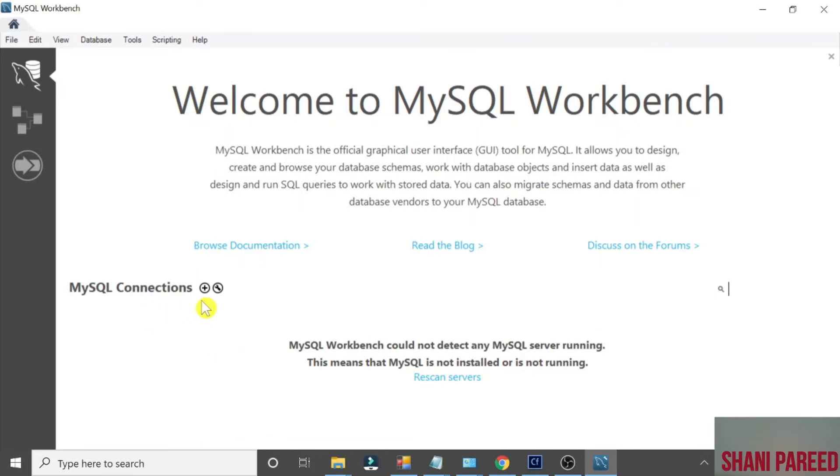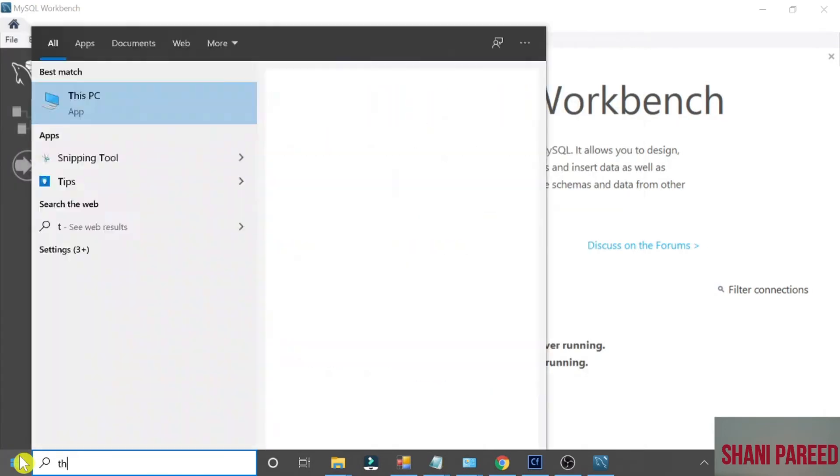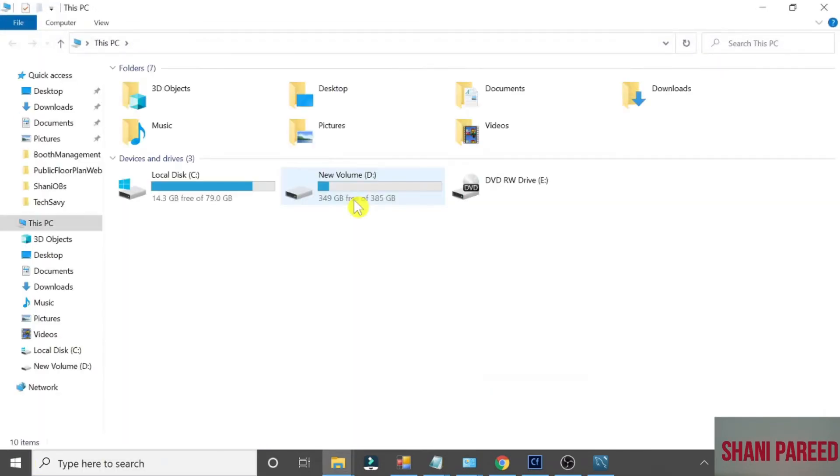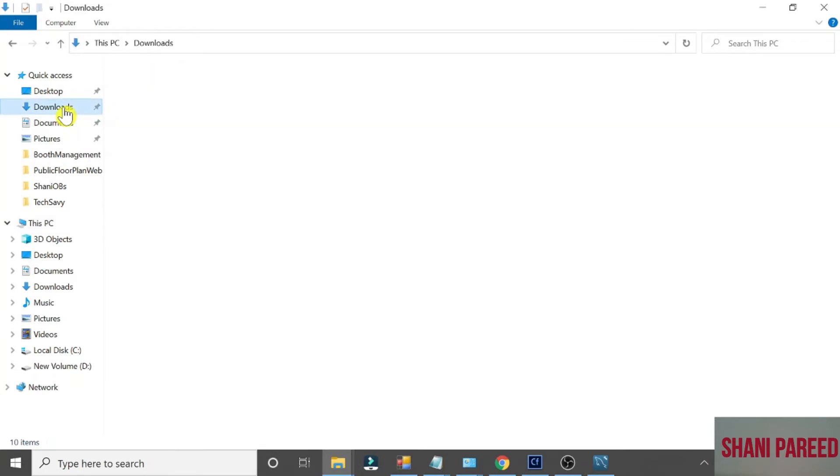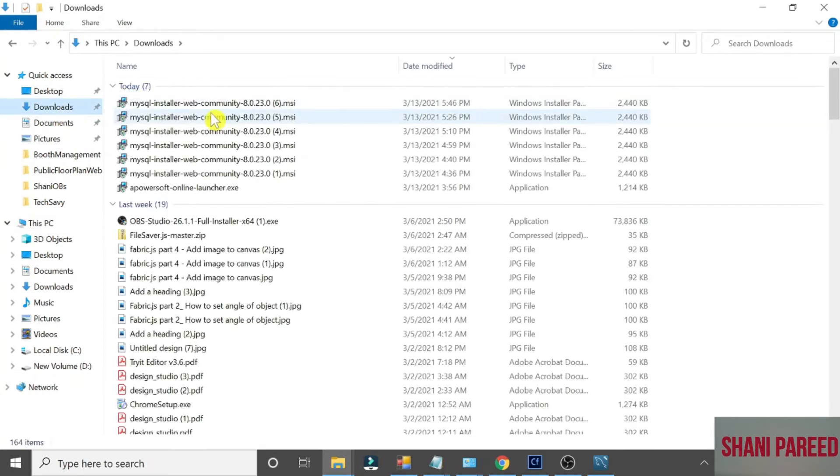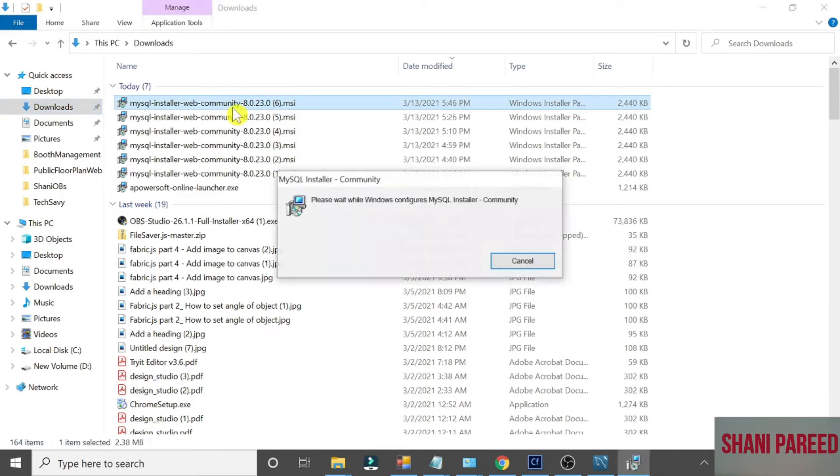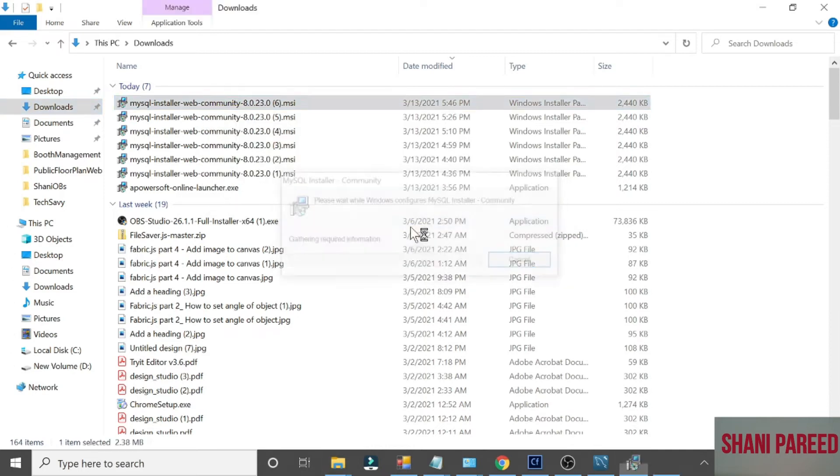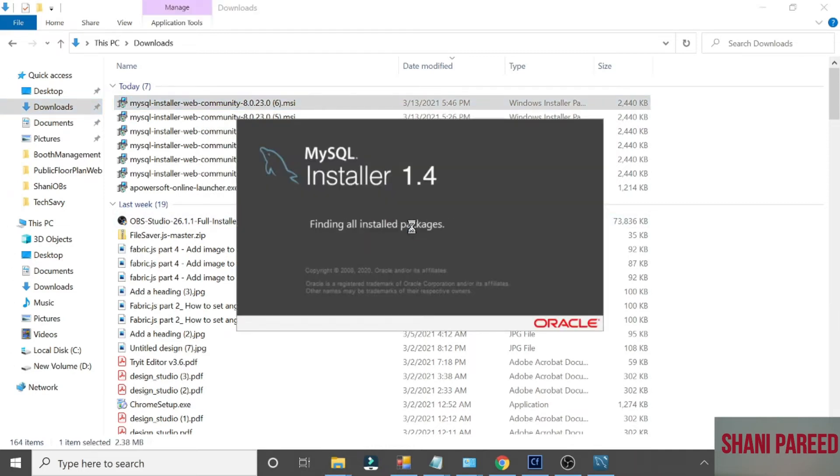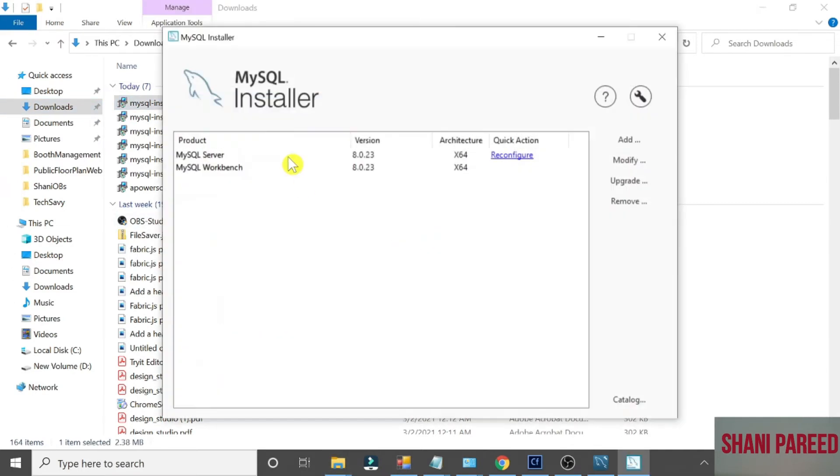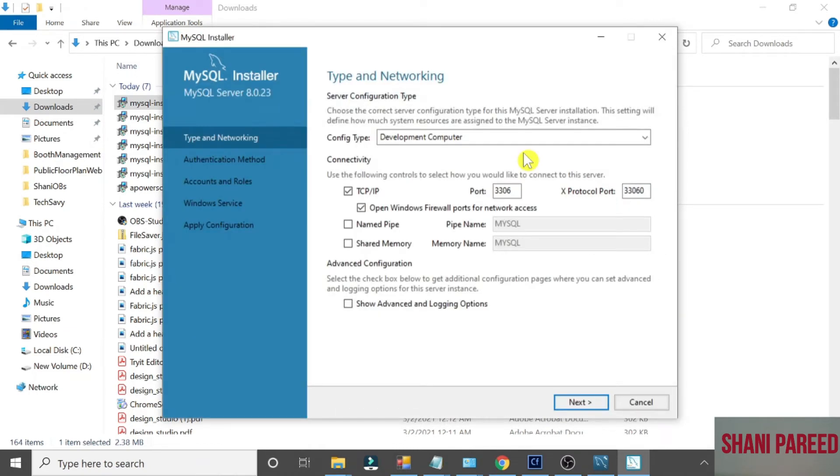So for that, go to This PC, click on Downloads folder. Let me click the installation file once again. Click on the installer once again. Now you will get the new wizard. Reconfigure. There is a link called Reconfigure, click on it. Now it's all good, click Next.